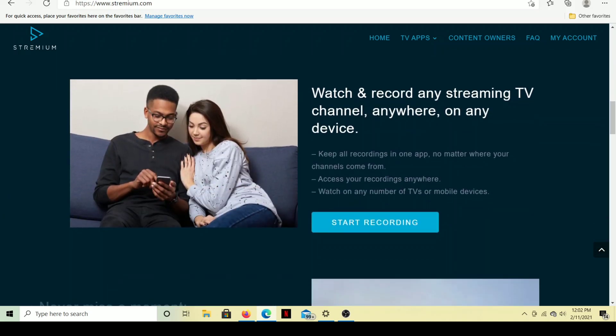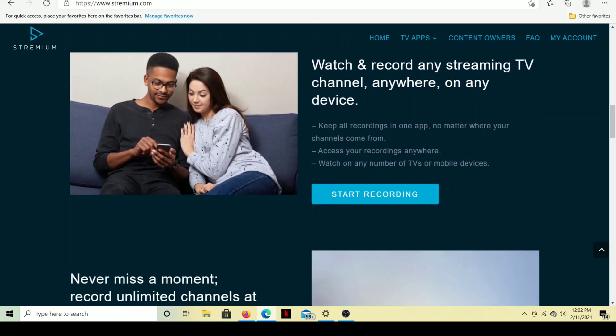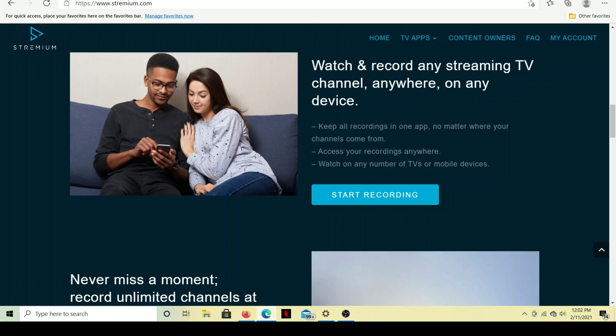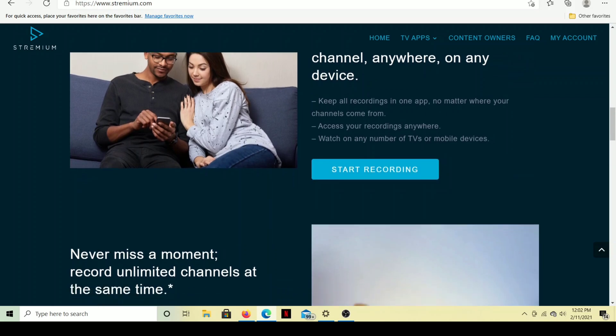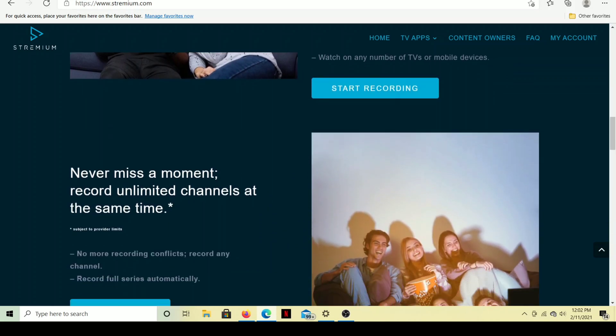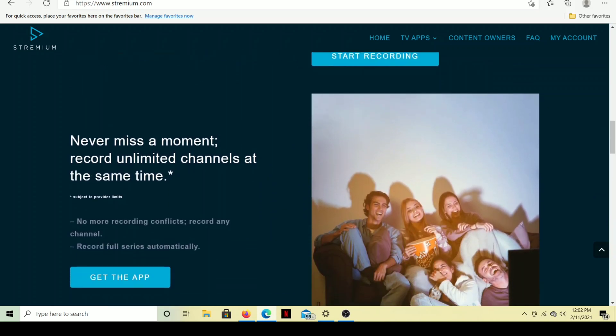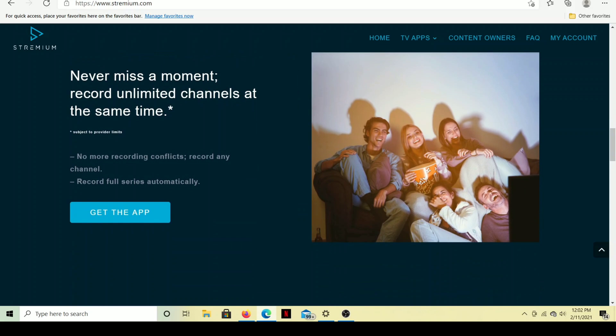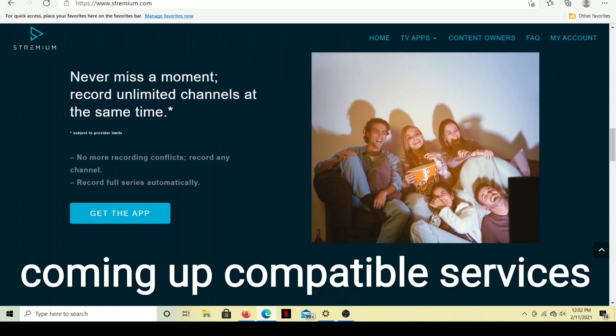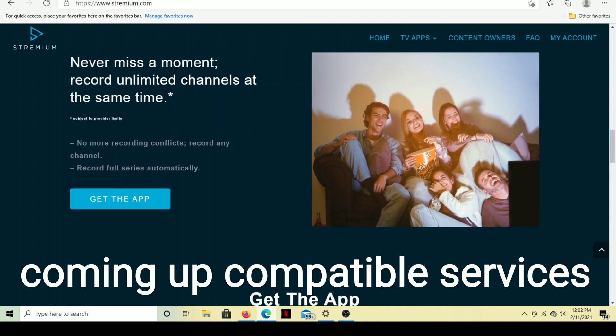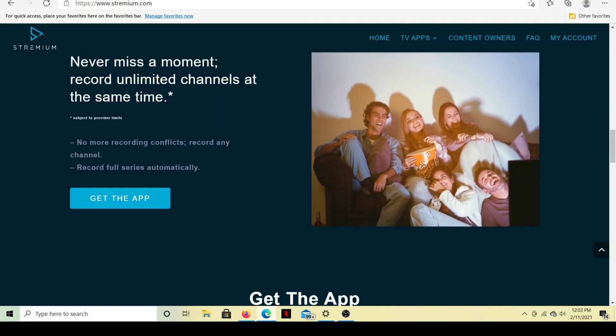Get the app there. Want to record any streaming TV channel anywhere on the device. Well, we'll check that out in a little bit. I don't know about any channel, but it will work with Locast.